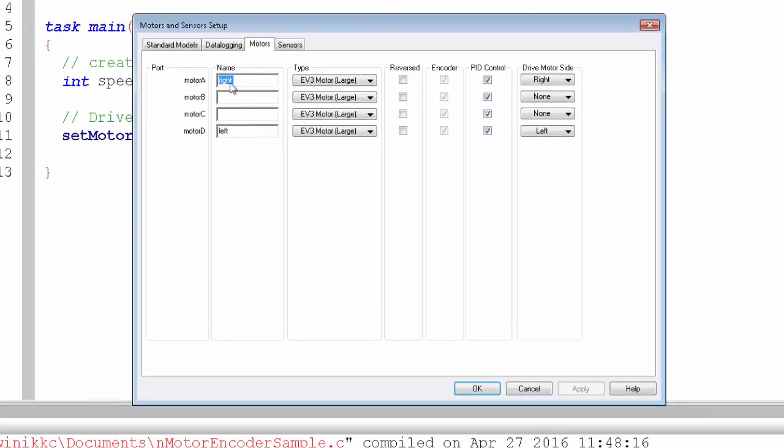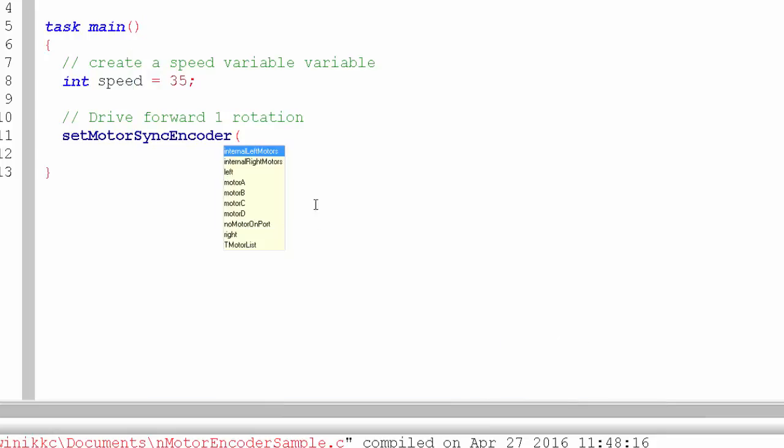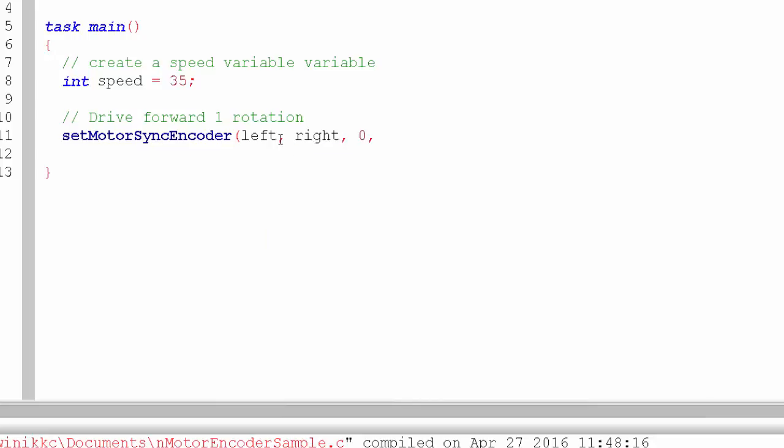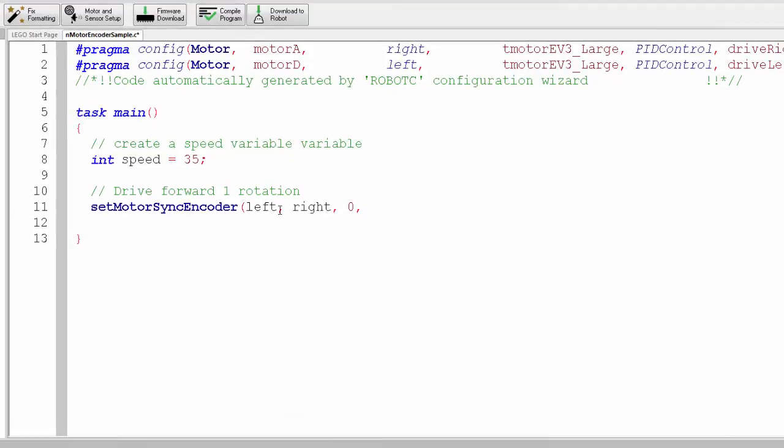One of the things you need to know is your motor sensor setup. I've named my right and left motors. Remember we do the left one first, then the right, then we give it zero which means go forward, then we give it the number of rotations—the motor encoder 360 is a complete rotation. Then we give it the power we want, that's speed, the variable we created.